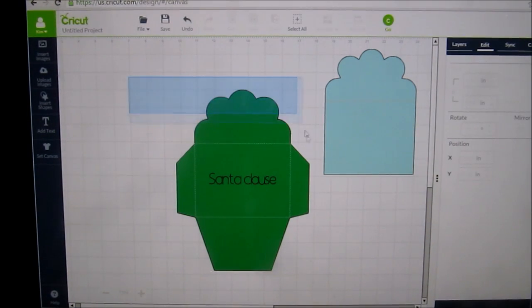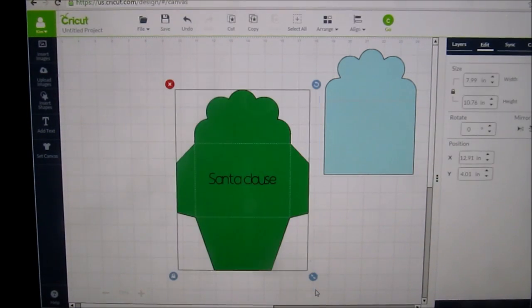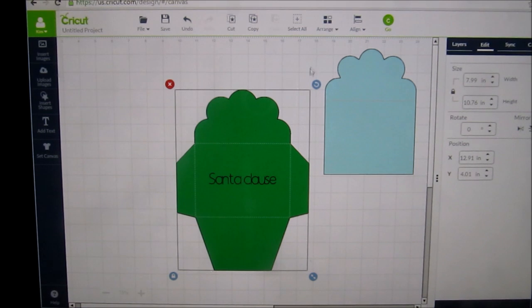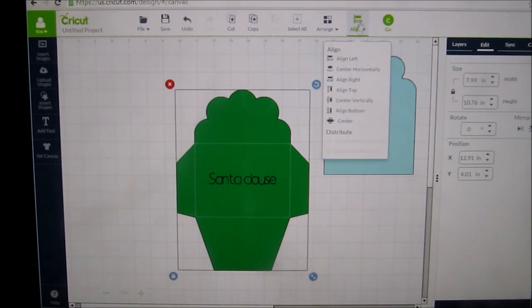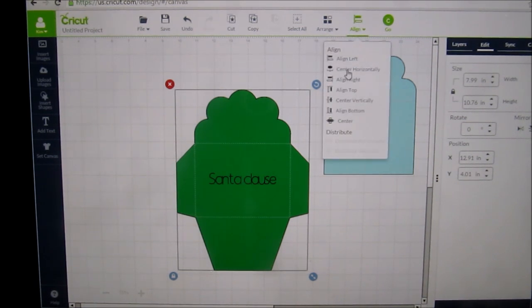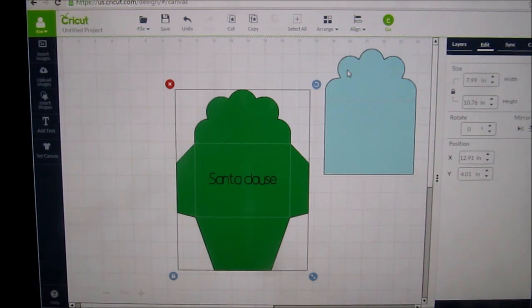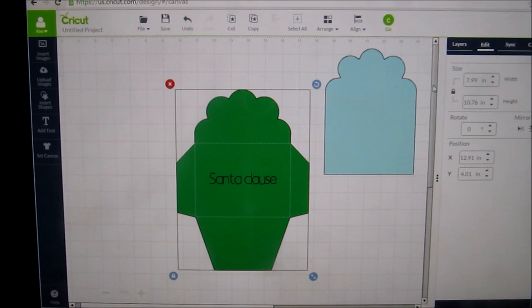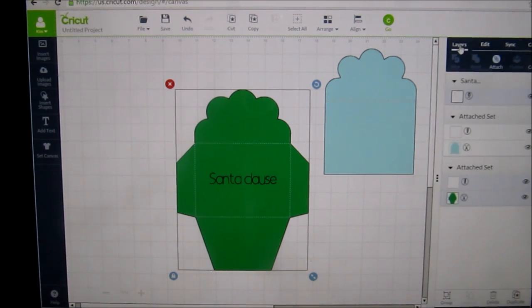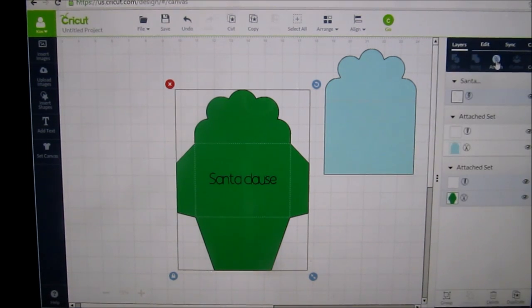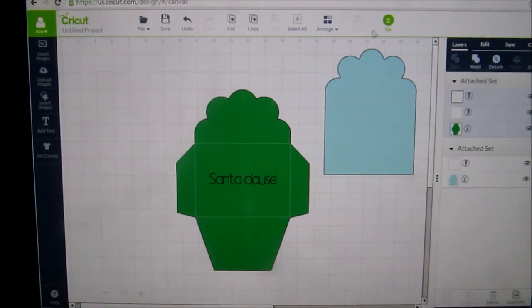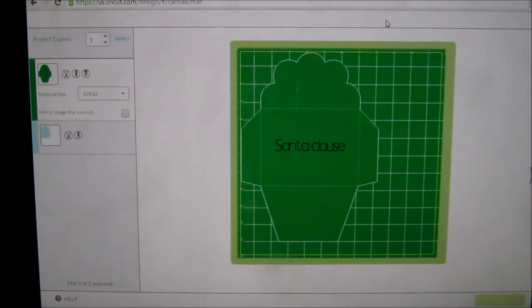I'm going to highlight just the envelope. I want it to be aligned, so I'll click on align and I'm going to center it horizontally. Then I'm going to come over to layers and I'm going to attach it, and let's go to the cutting mat to see how this goes.